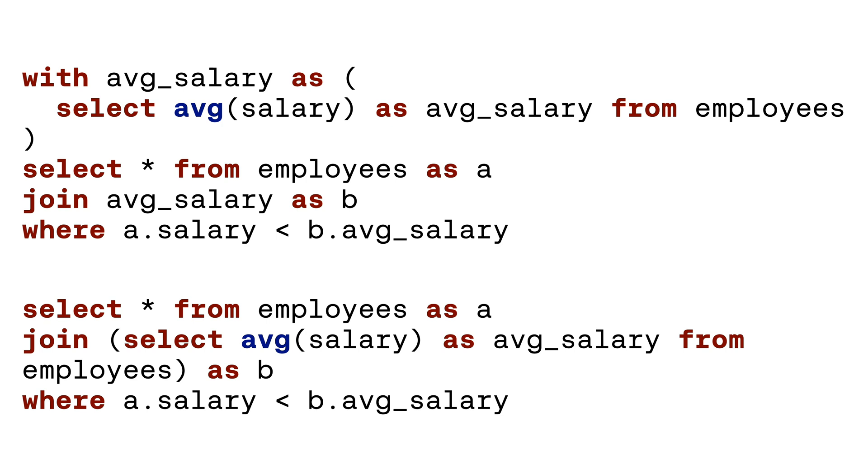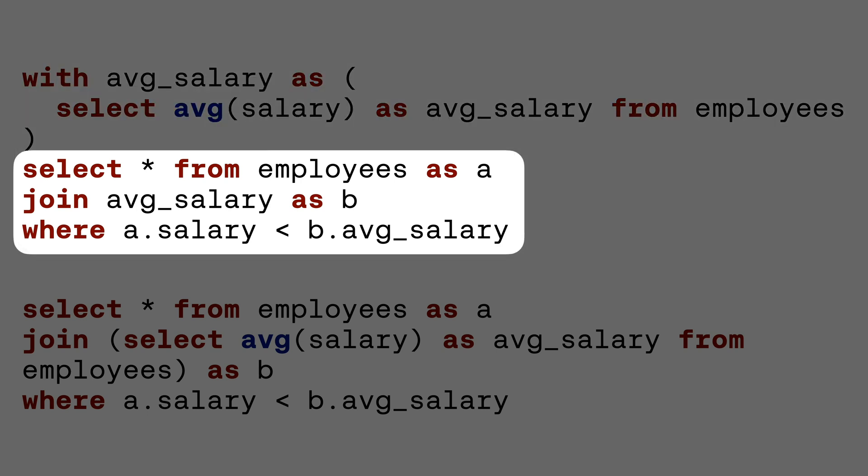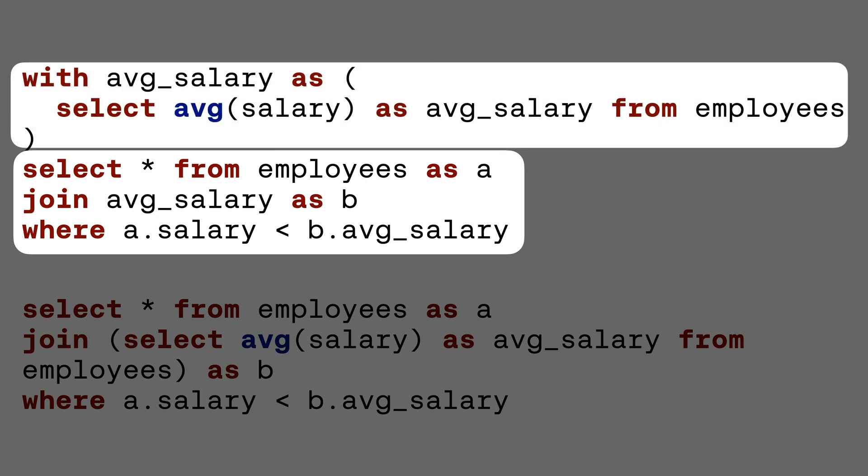So is this query more readable than the one we used a moment ago? This is somewhat subjective, but I think this version is a little bit easier to read, mostly because I can just look at this part of the query and I largely know what's going on. But if I want to better understand what this part is doing, I just need to peek up here to see what the CTE is doing. This example is somewhat simple, but hopefully you can see how CTEs can make very complicated queries easier to read and understand at a glance.